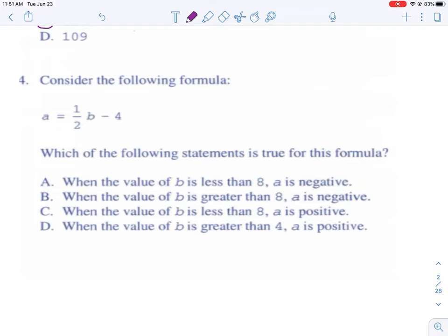One tip for a division problem: if you hate division, you can multiply the answer choices back — whichever one gives you the original number is the correct answer.